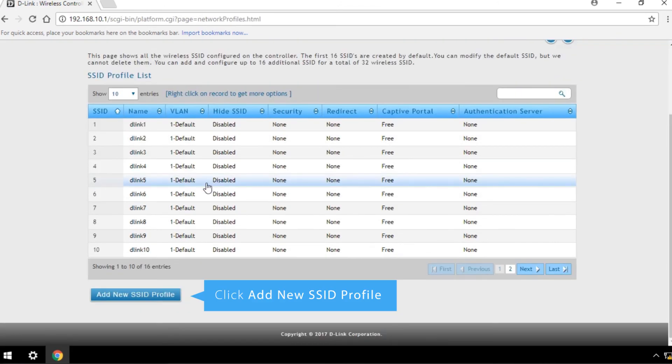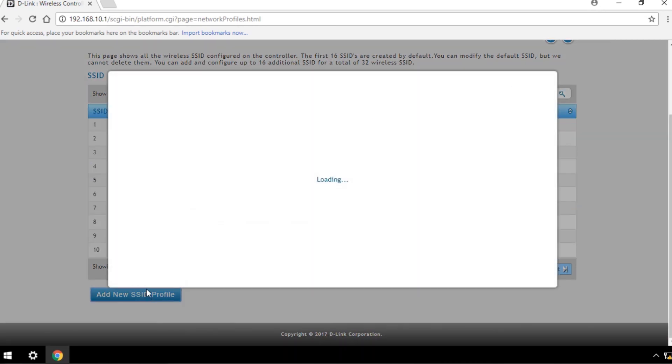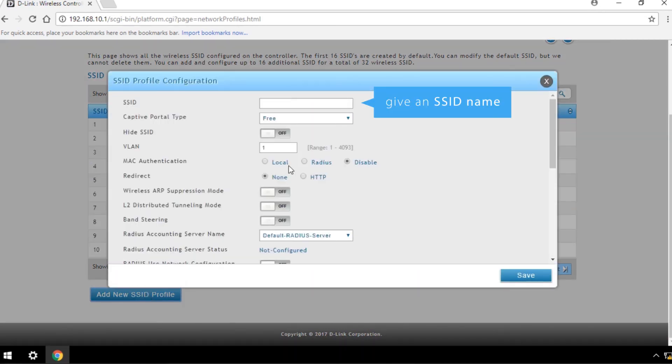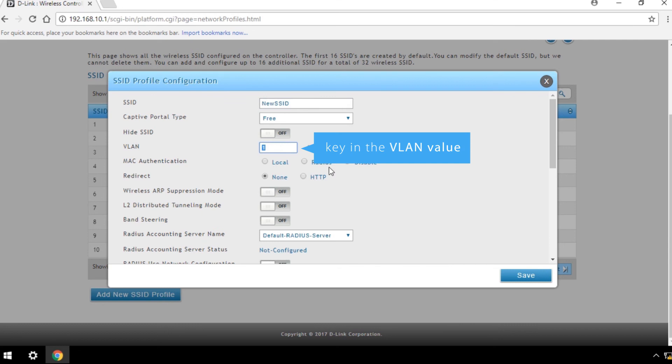Click Add New SSID Profile, give an SSID name, and key in the VLAN value you want to use with this SSID.